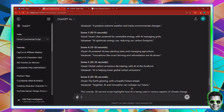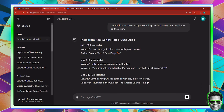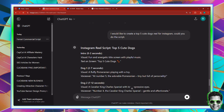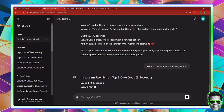I'm going to say I would like to create a top five cute dogs reel for Instagram. Could you do the script? So because I'm still on the same chat that I programmed ChatGPT to answer all of my questions, I'm going to say it should be a five second sequence because I wanted to generate voiceover and visuals for each five seconds.